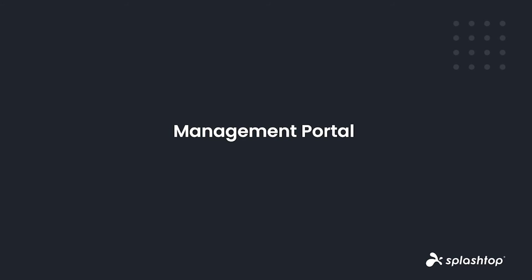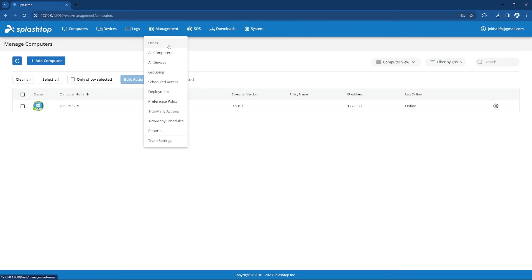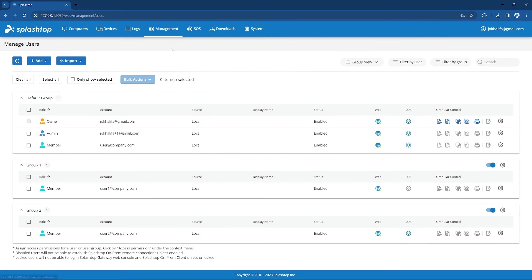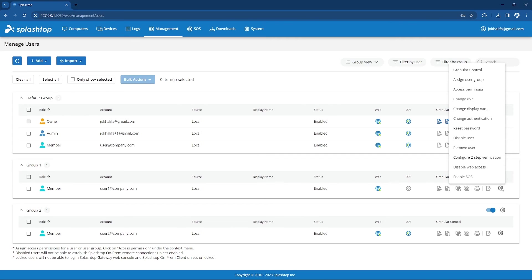Next up is our Management Portal. This is what admins and the team owner will see when logging into the Splashtop Gateway web console. After logging in, an admin has access to more pages, including those under the Management tab. An admin can view the Users page to view all users on the Splashtop team and add standard users or Active Directory users or groups. For any user, an admin can help assign computers, groups, change their role or display name, reset the user's password, disable or remove the user, help configure two-step verification, or enable or disable SOS attended access.